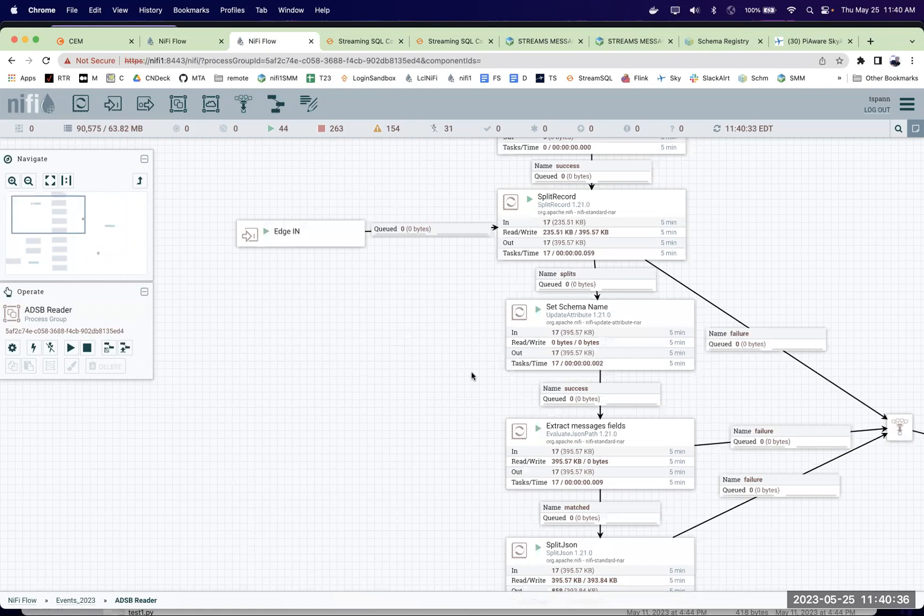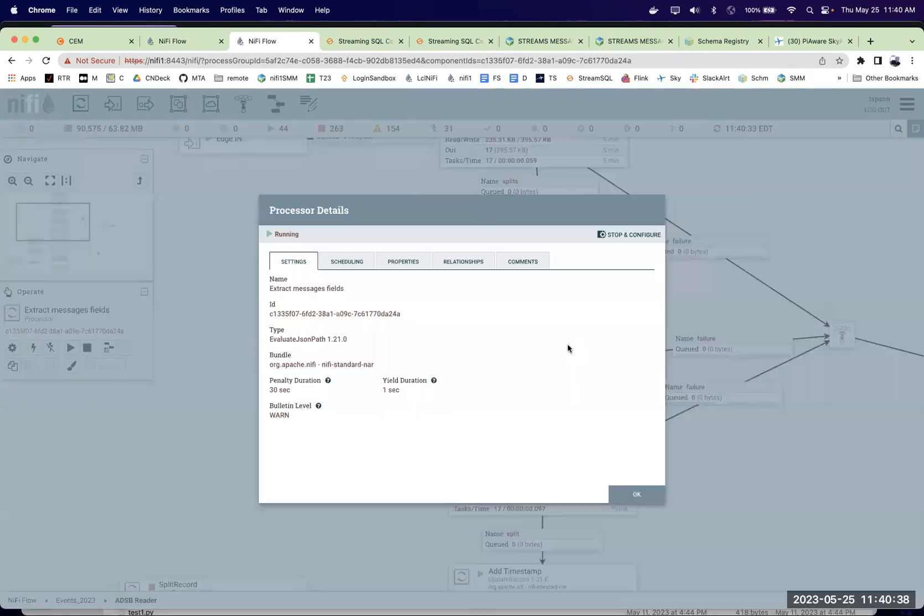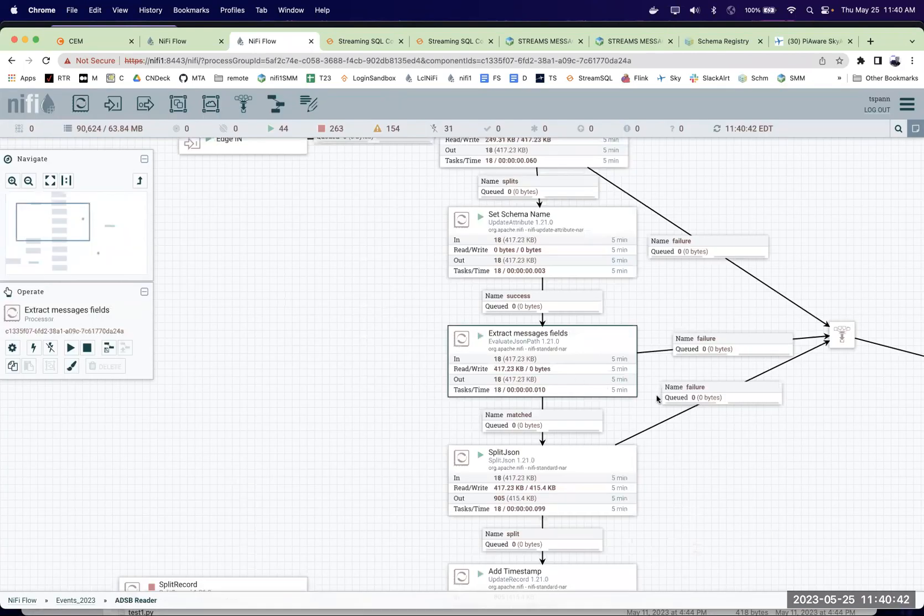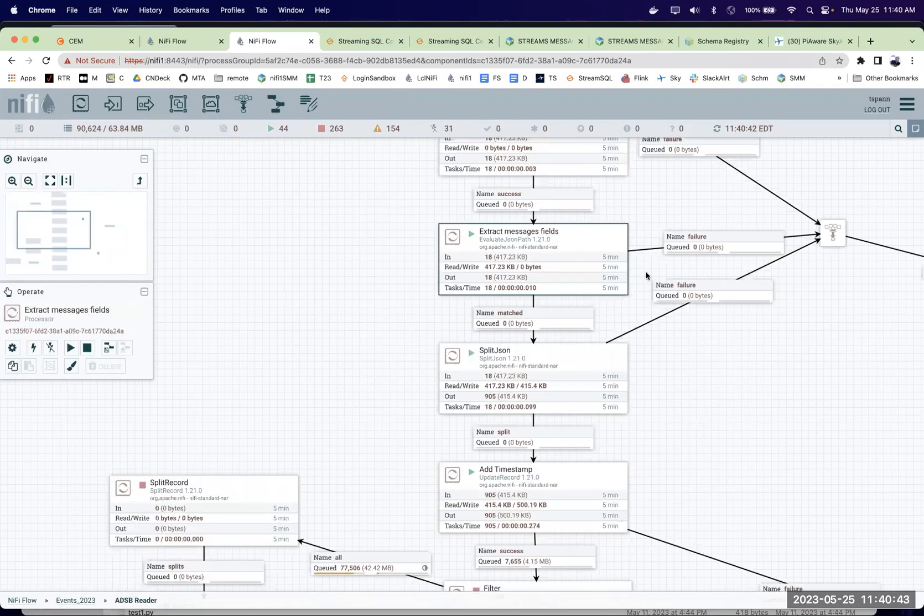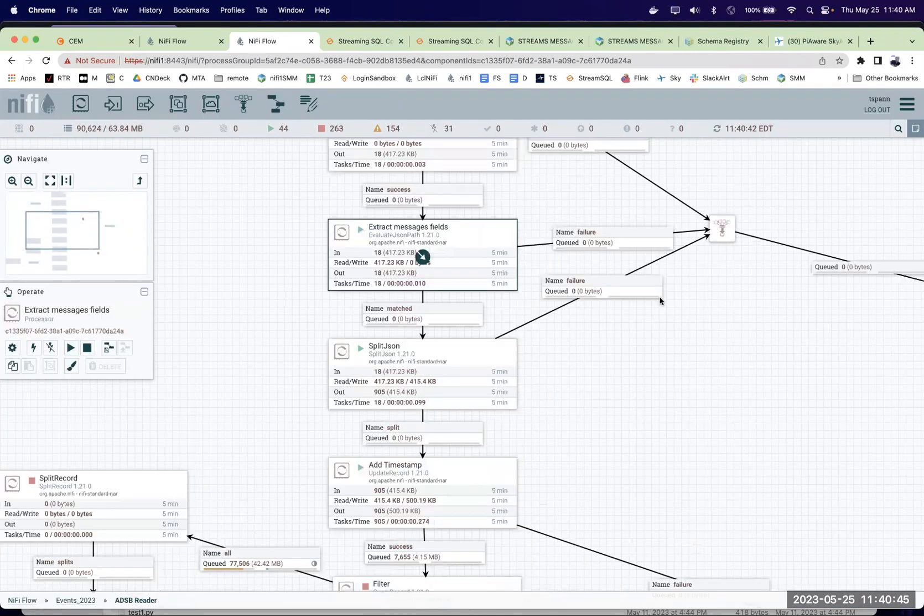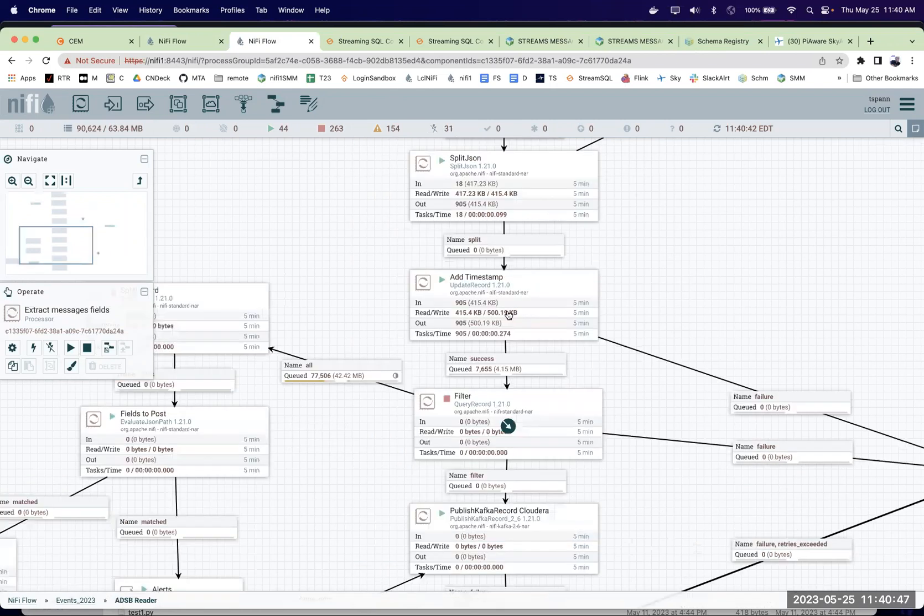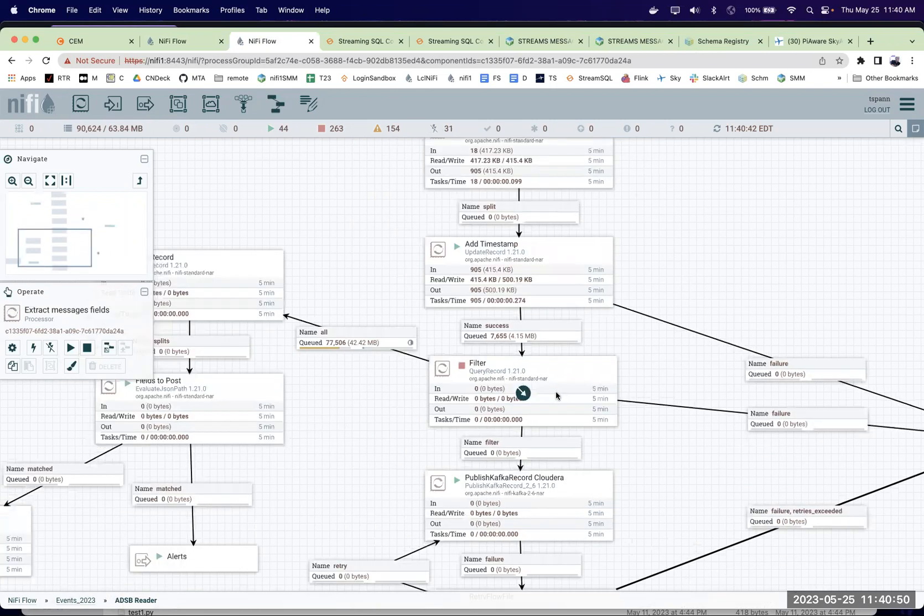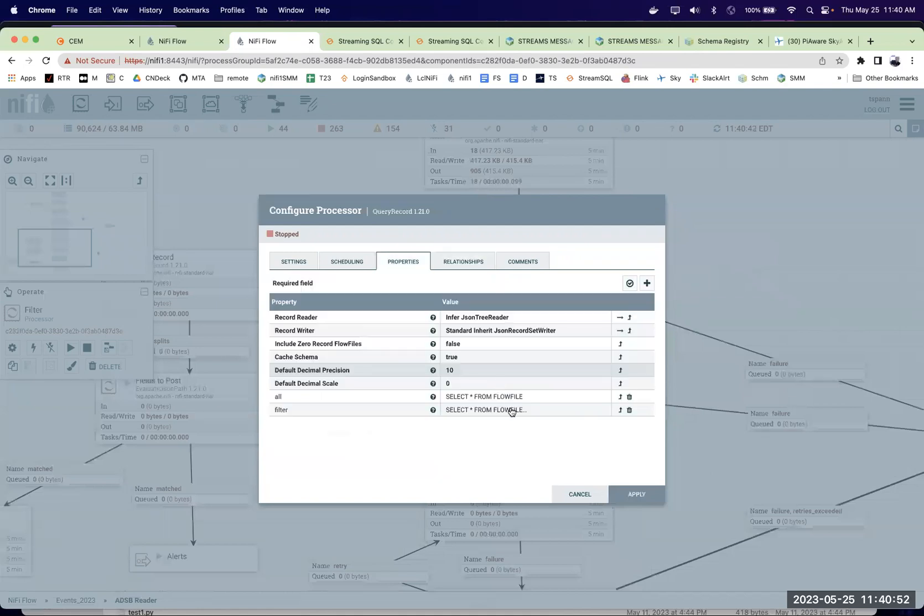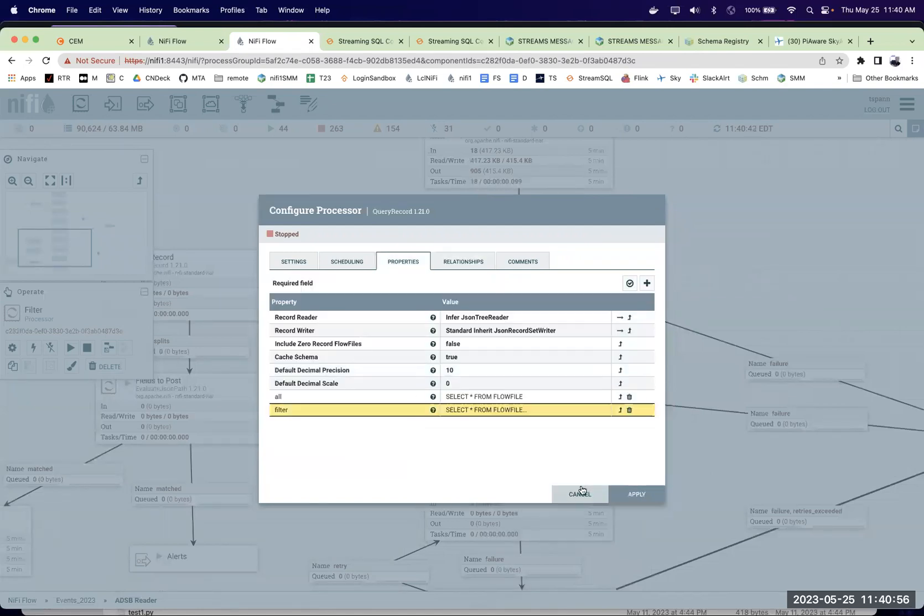Have it come into the edge. I split the record out. Get the fields I want. And then split it again. Extract just the fields we want. Here I'm adding a timestamp and unique ID. Then I'm going to filter this out where there's lat long is not null.